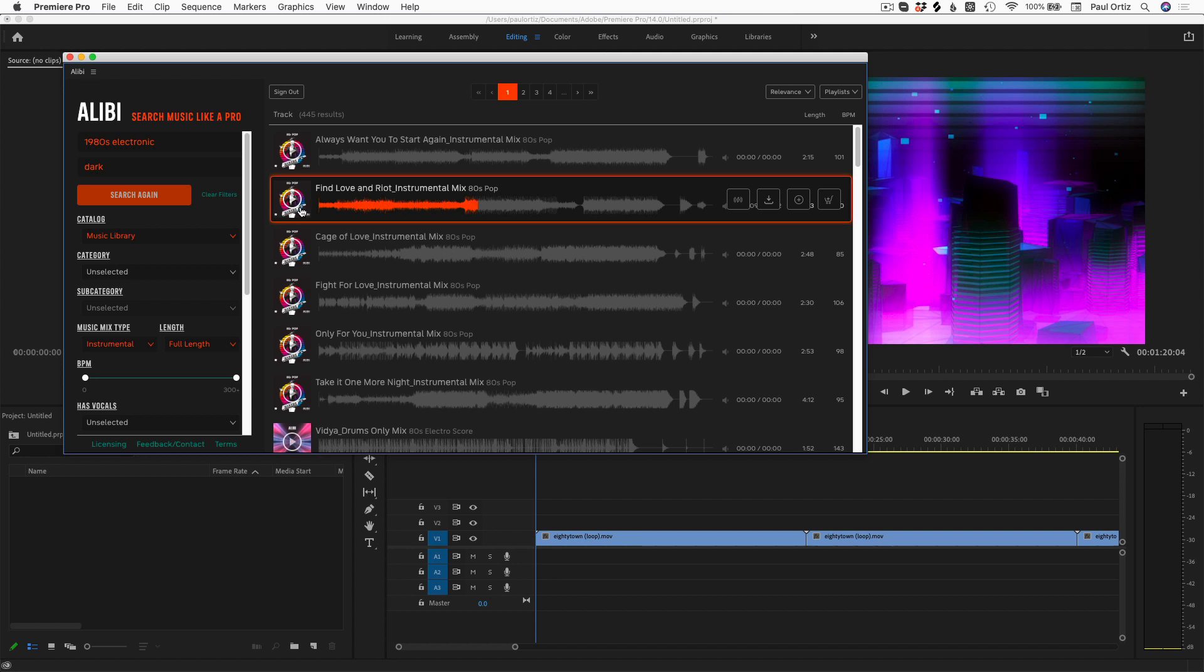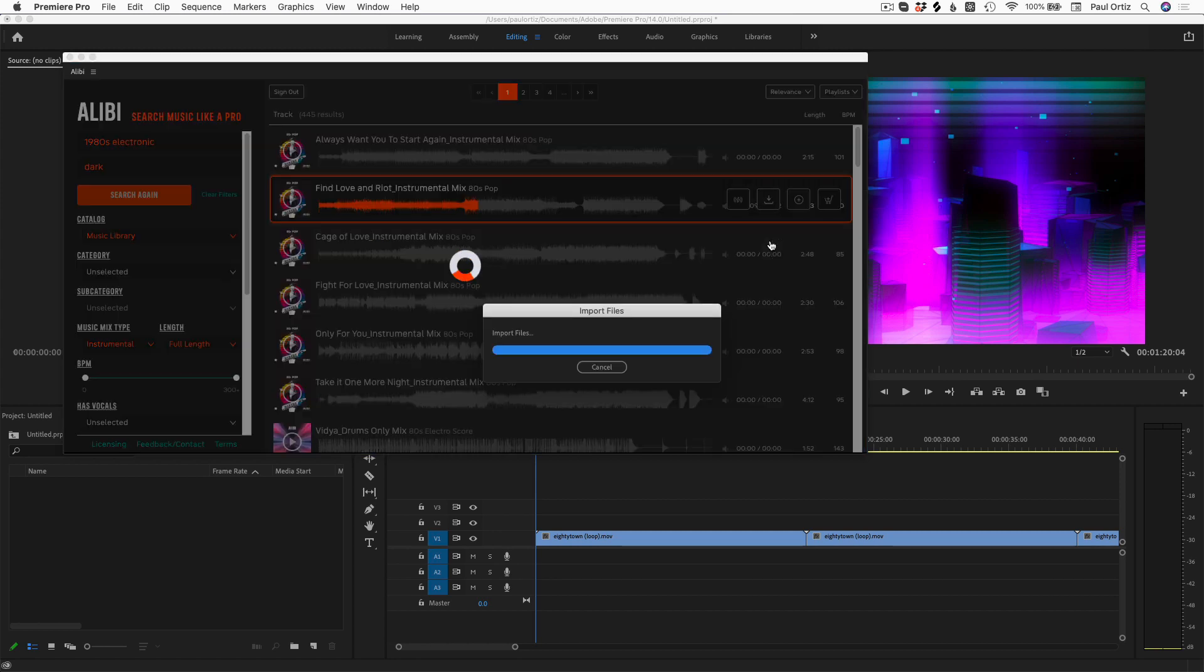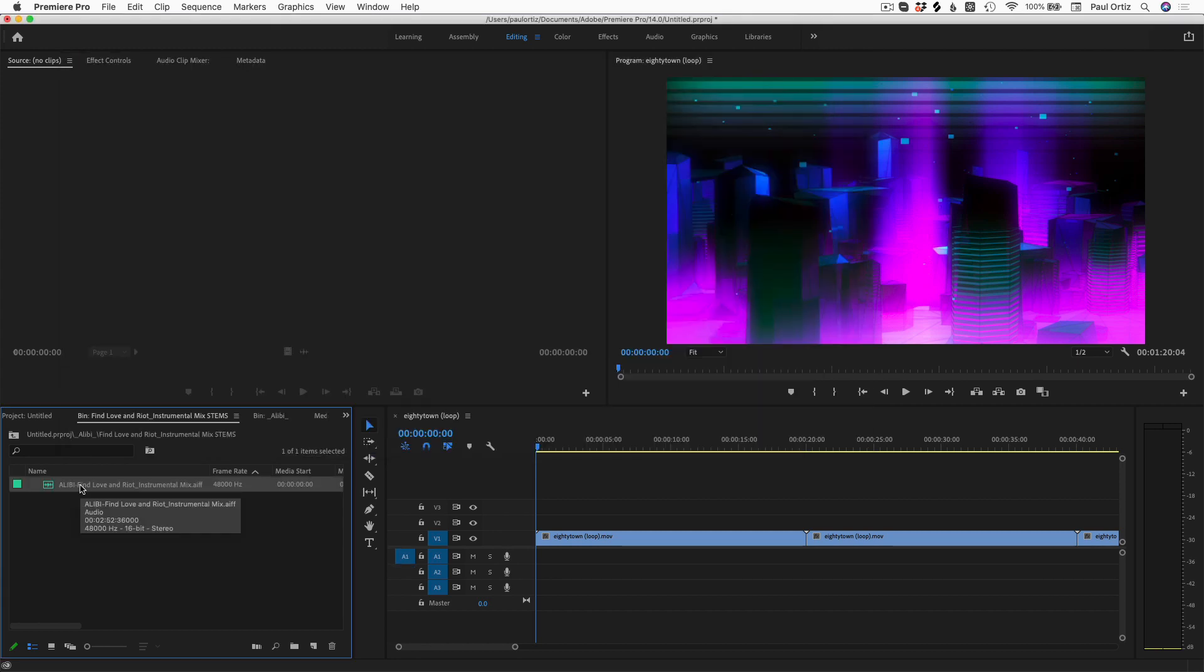Once you've found a track that you like, just press Add to Project and choose your format. This is then added directly to the media bin and can be dragged onto your timeline.